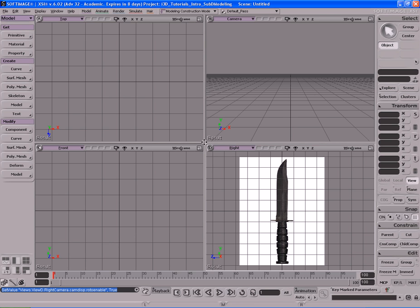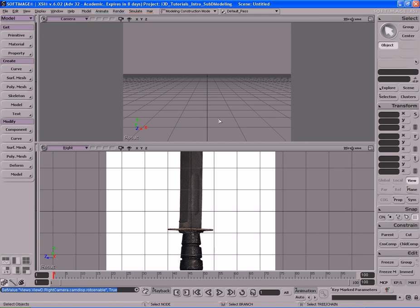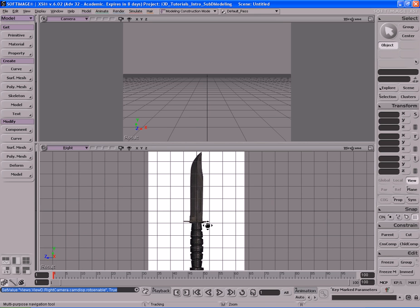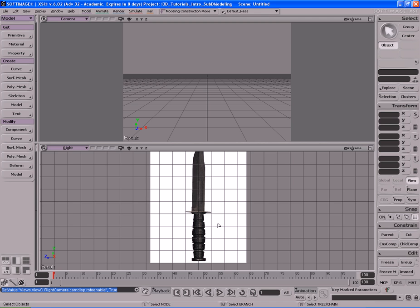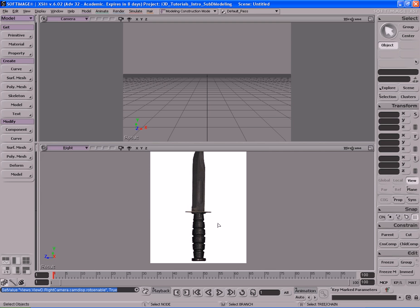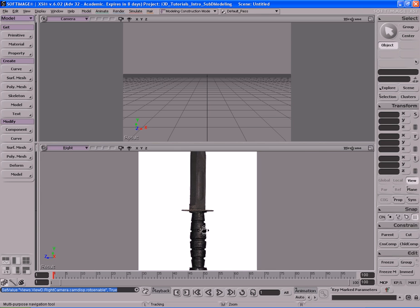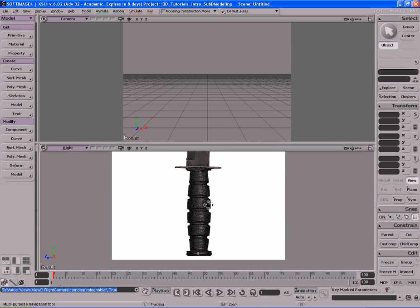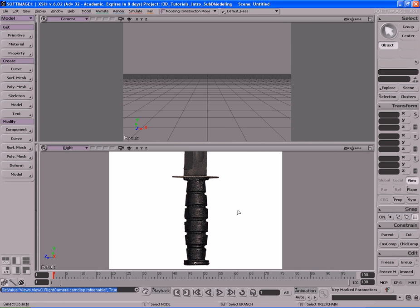Let me grab this viewport and drag the border in the middle over to the left so we have two viewports to work off of. There's our knife on the bottom. I'm going to hit G on the keyboard to hide the grid — I really don't need to see the grid in my side view; it's not going to aid me right now. So here is our knife.